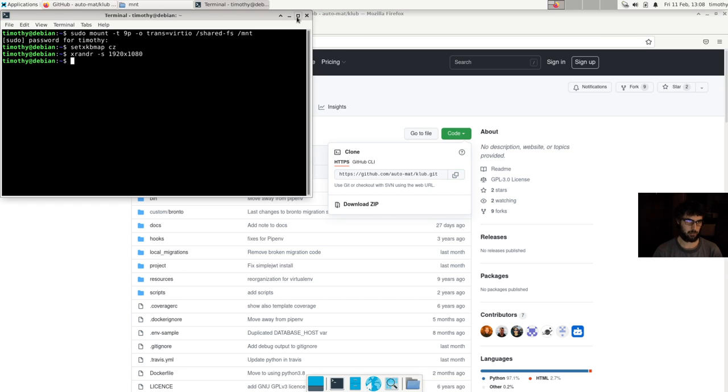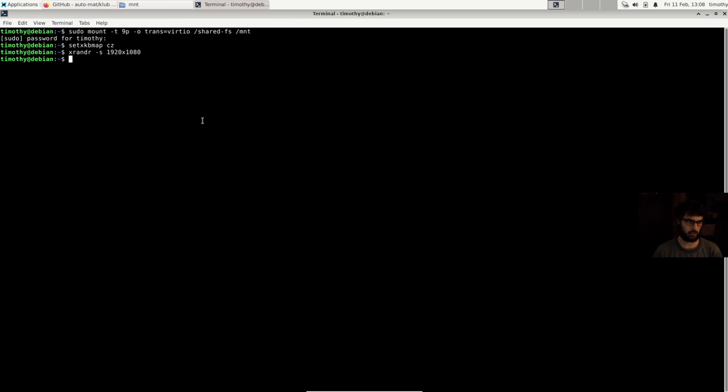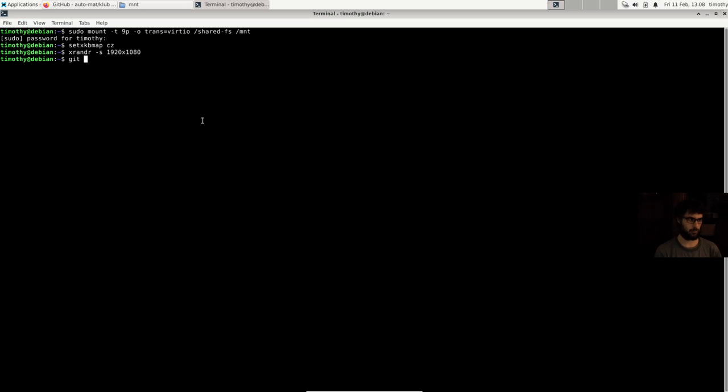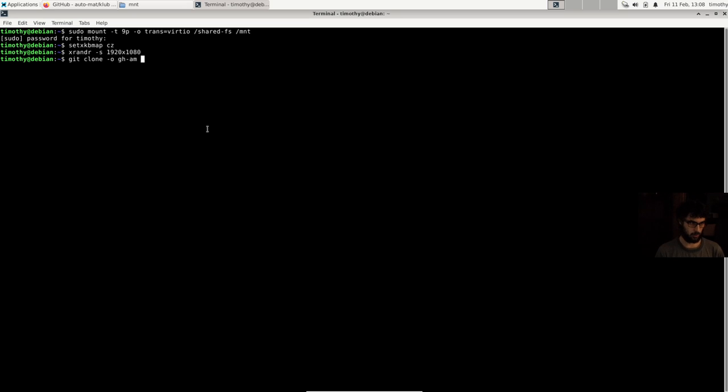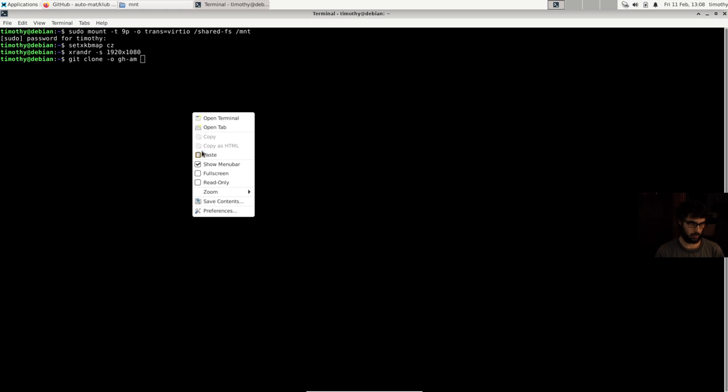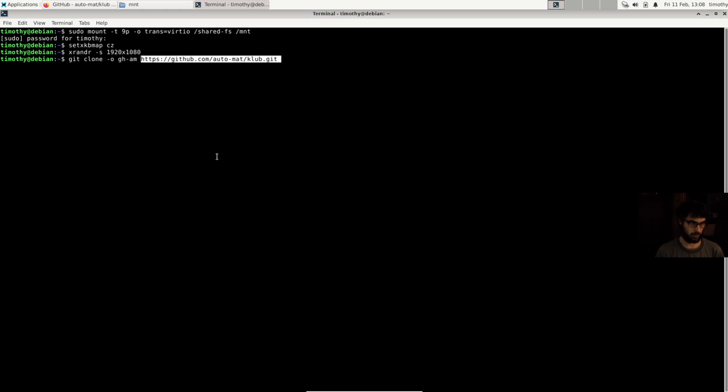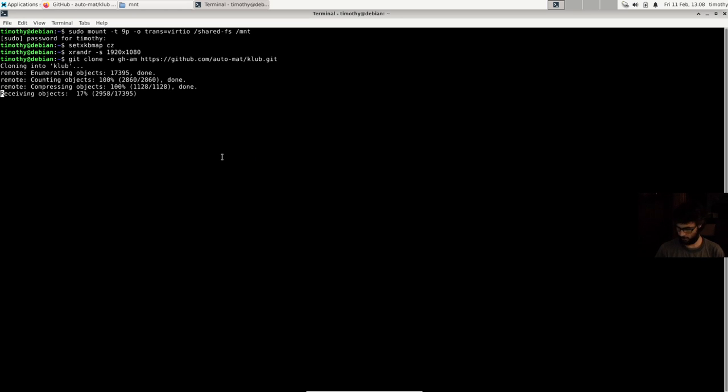I'm using a completely clean installation of Debian running in a virtual machine. Okay, paste and it's cloning.